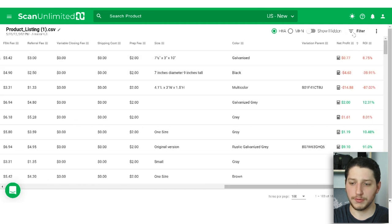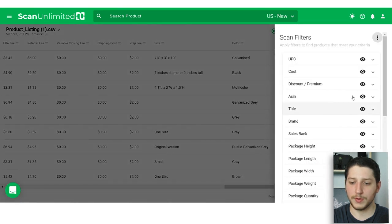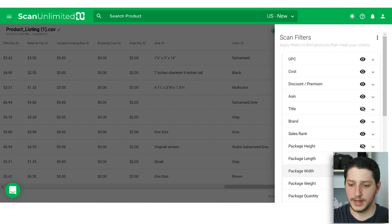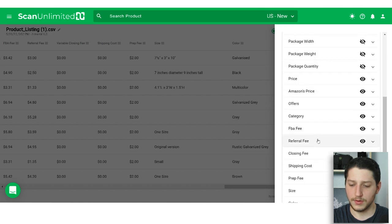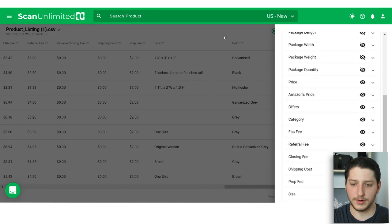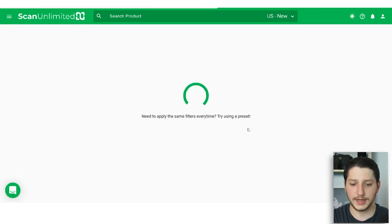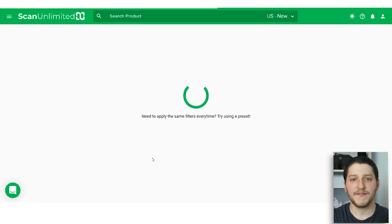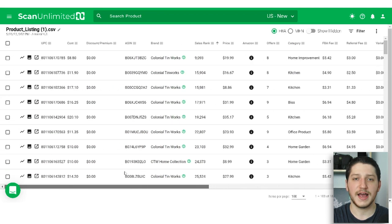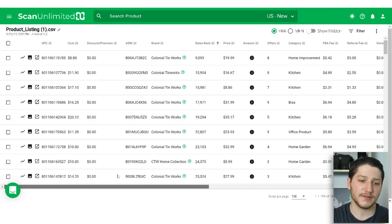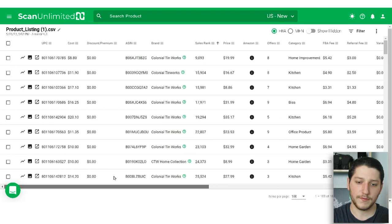With the sheet, we can filter through it and hide all the useless information. We don't really need the title, the package height, length, width, weight, or quantity. You can hide all of that, and once that information is hidden, you now have a much more concise sheet that's easier to work with. After we have all the columns we want, we're going to filter to show only listings that match all the criteria we're looking for.